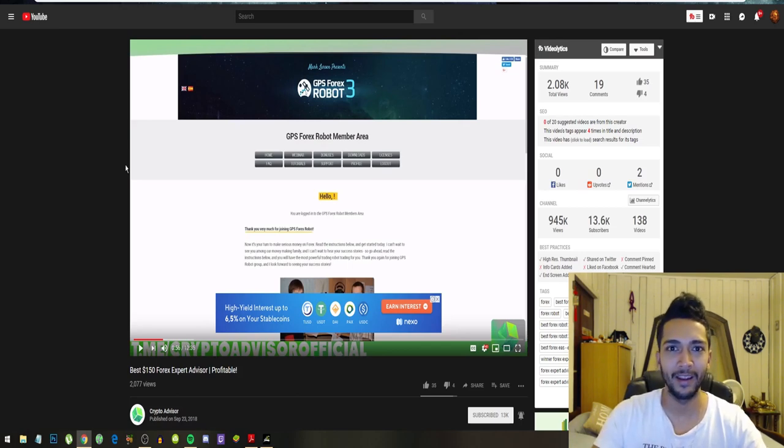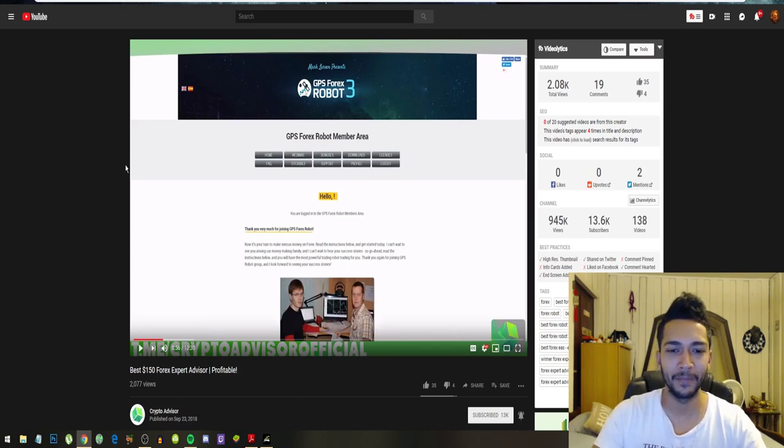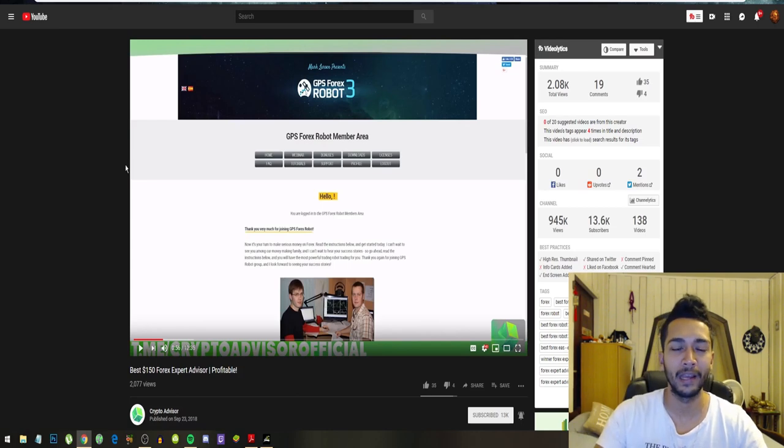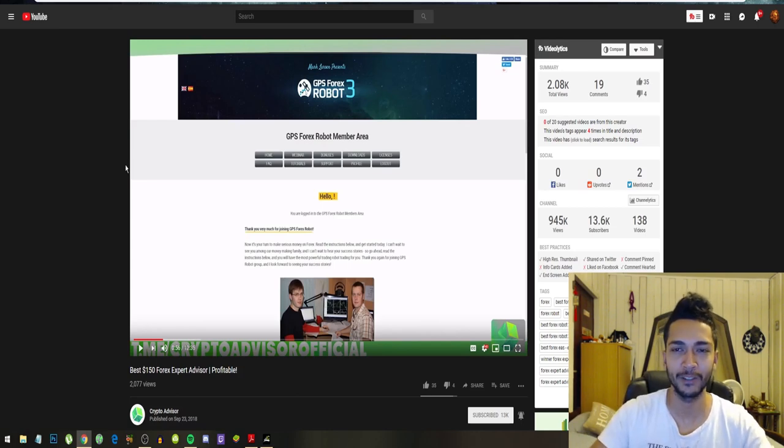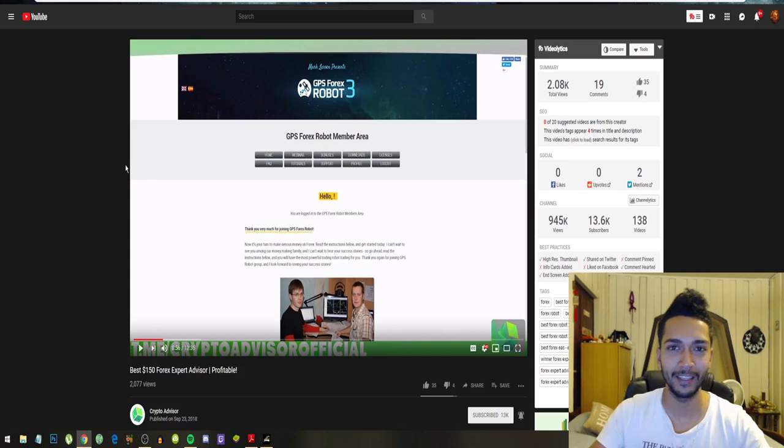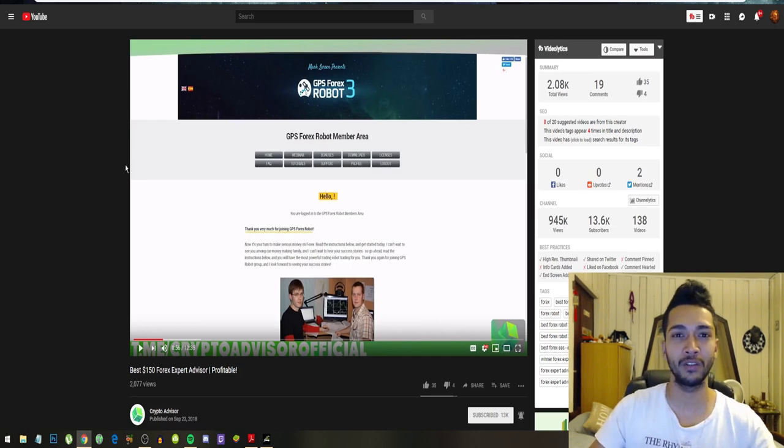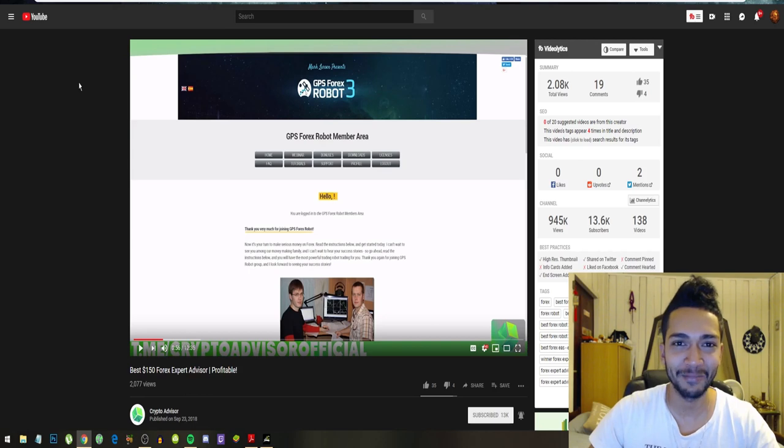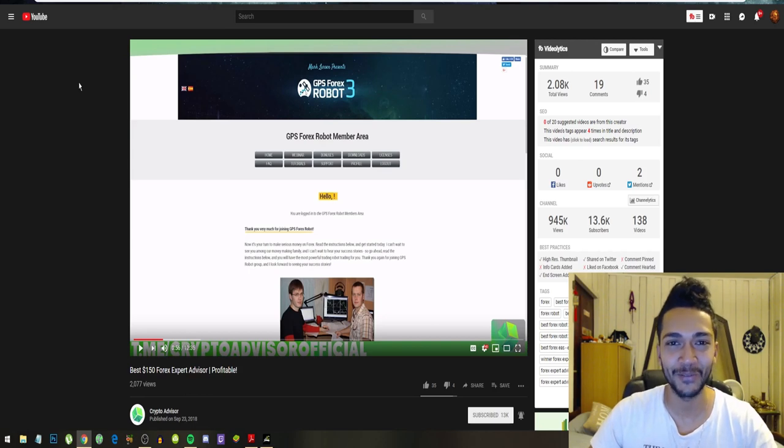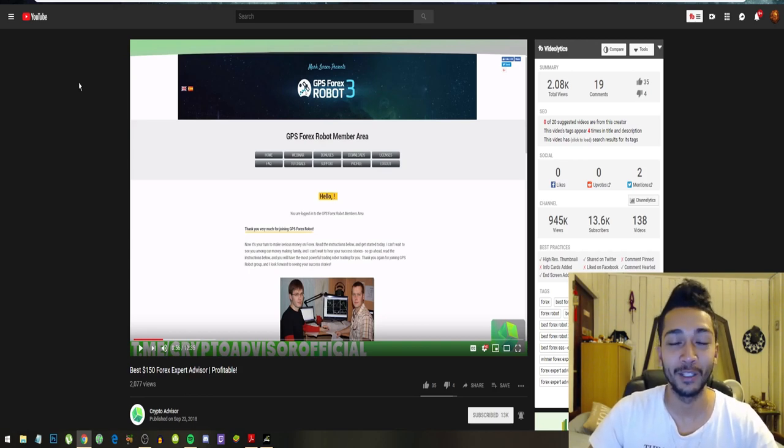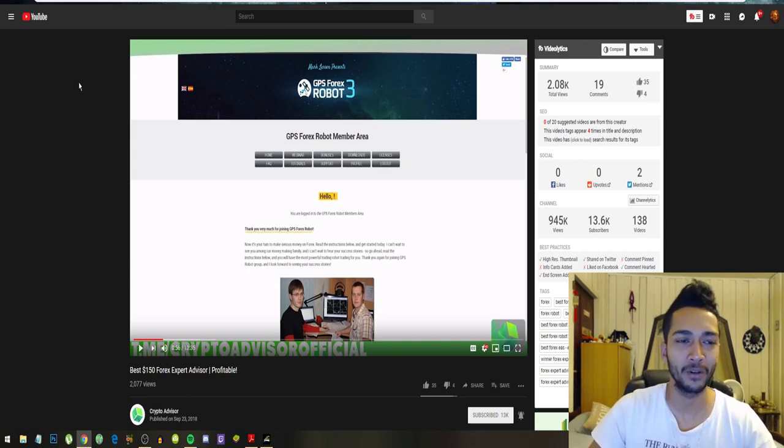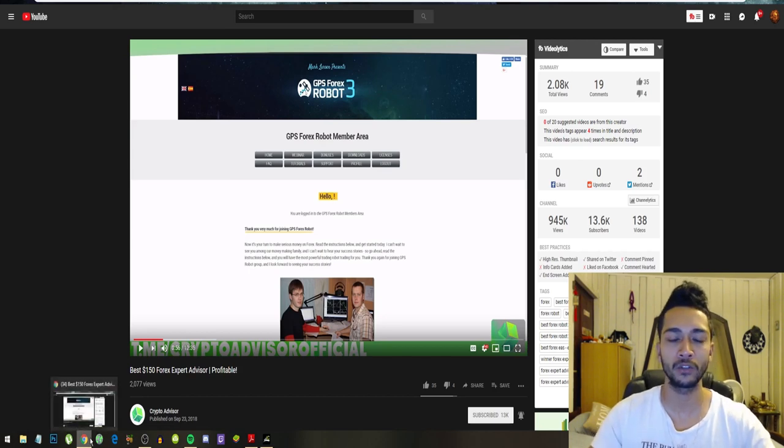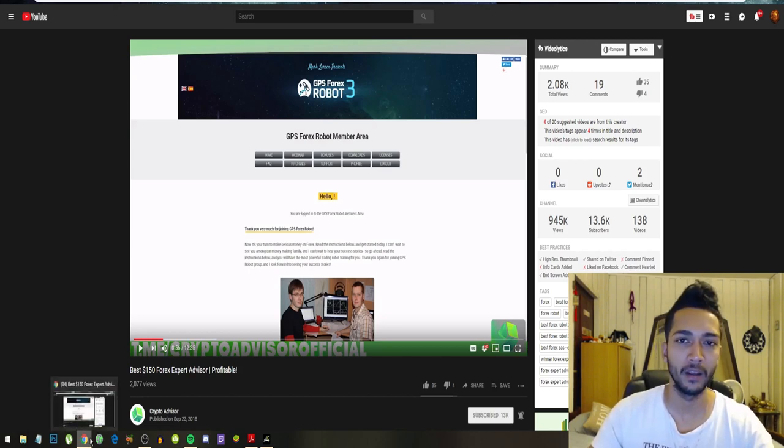They replied very late, and then after the bot started placing trades, then I got a reply. So their support does suck really badly. I'm sorry for GPS Forex Robot support, but please do something about it.